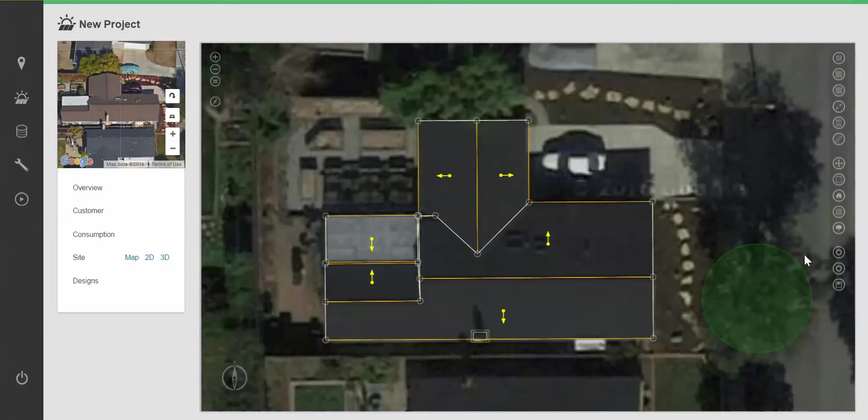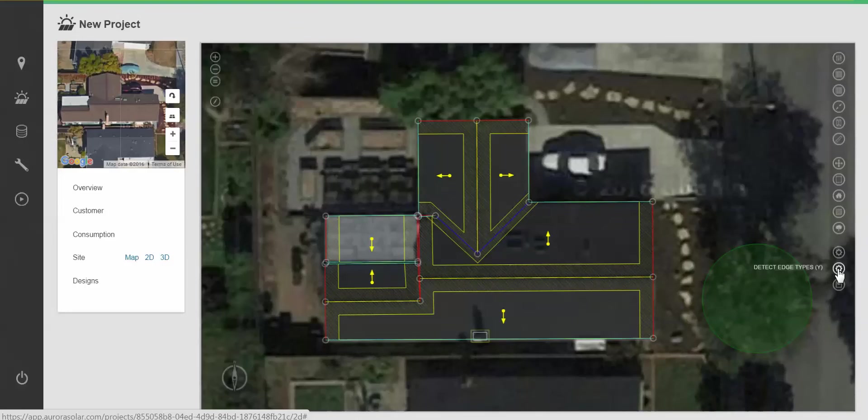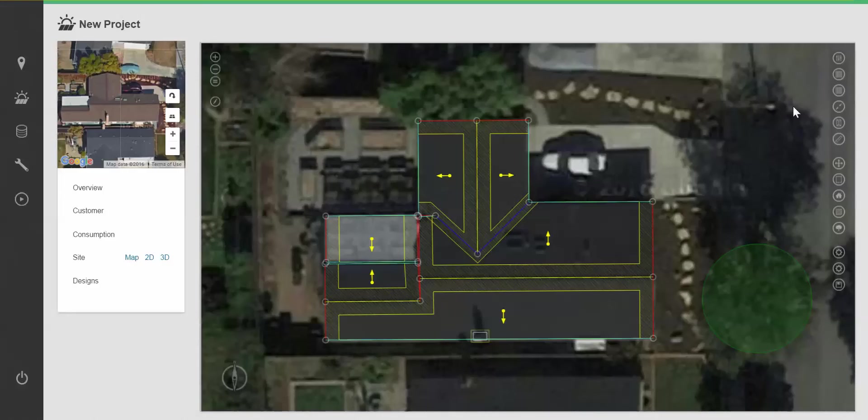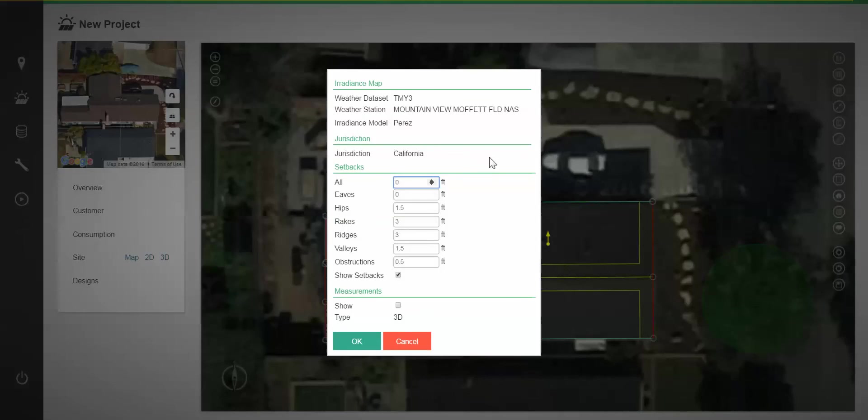If I want to bring in fire setbacks, I can click on detect edge types. Because I have them predefined in my admin settings for this location, they've come in automatically. But if I want to manually set the fire setbacks, I can simply click the settings button in the top right and type them in manually.